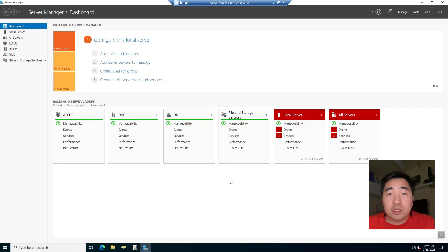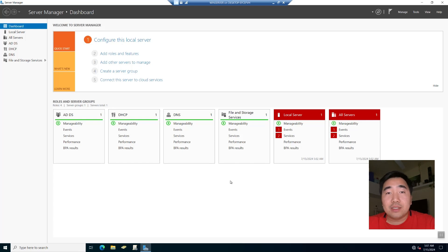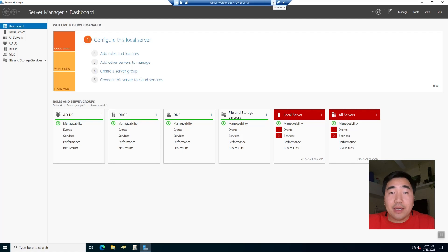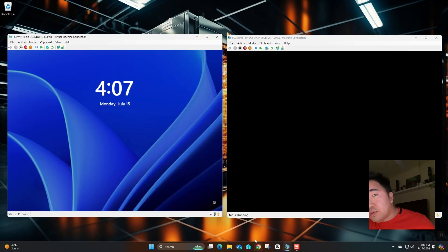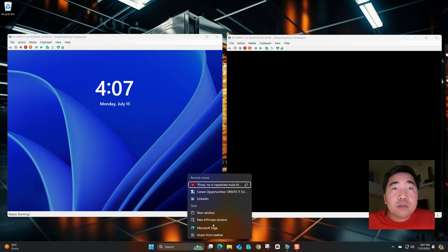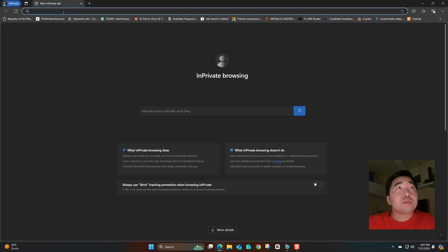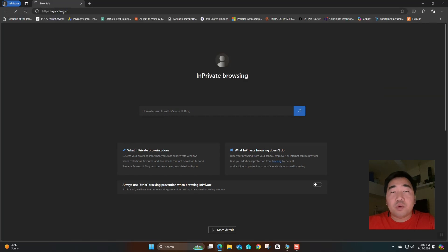Hello guys, welcome to my YouTube channel MixMedina. Today we will discuss how to deploy or install an MSI installer, or how to deploy applications using Group Policy Object. First we need to download the MSI file installer. For example, we will install Google Chrome and Firefox.